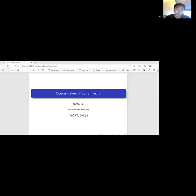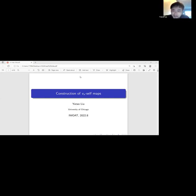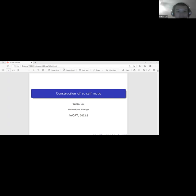This is the ninth day of our iWAT summer school and we will have two talks, both on chromatic homotopy theory. Our first speaker is Yutao Liu from the University of Chicago, and he will tell us about the construction of vn self maps.